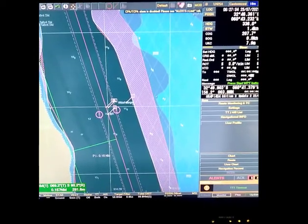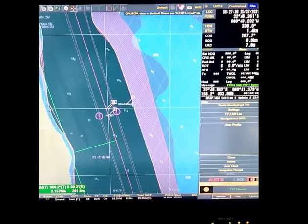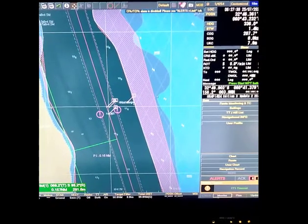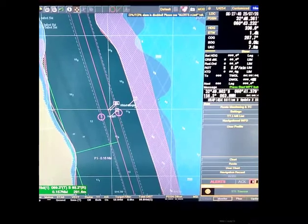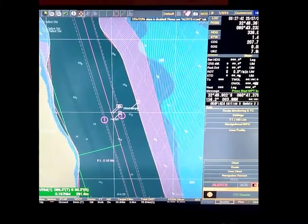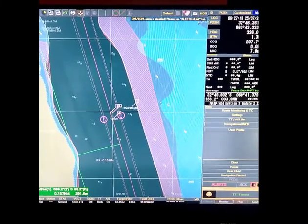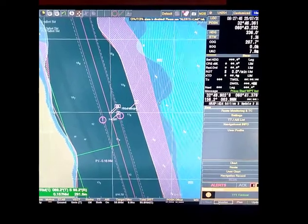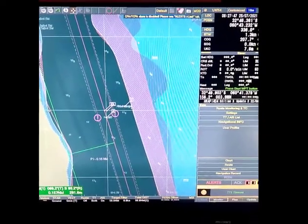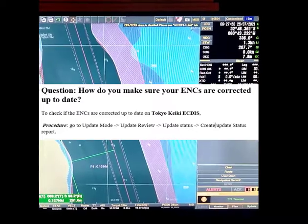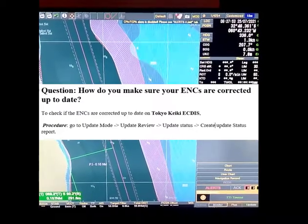I will show you how to respond to one of the most frequently asked questions by vetting inspector, superintendent, master during navigational audit, and also sometimes PSC inspector. The question is: how do you make sure your ENCs are corrected up to date?